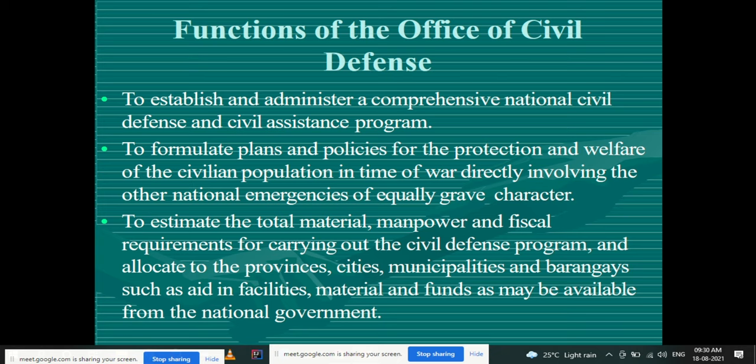The functions of the office of civil defense include: to establish and administer a comprehensive national civil defense and civil assistance program; to formulate plans and policies for the protection and welfare of the civilian population in time of war or disaster of equally grave character; and to estimate the total material, manpower, and fiscal requirements for carrying out the civil defense program and allocate aid to provinces, cities, municipalities, and barangays.